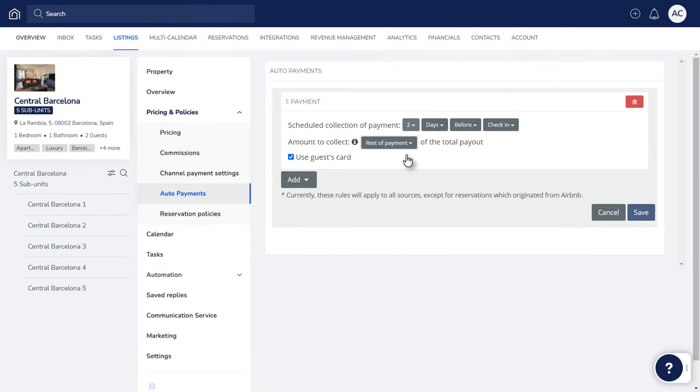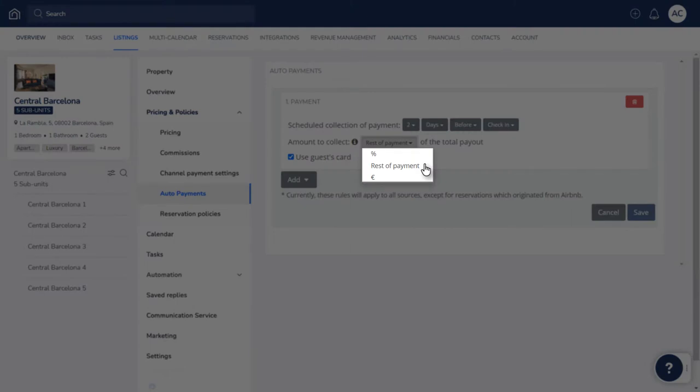Next, set the amount to collect. Select rest of payment if you would like to collect the balance due for a reservation, a percentage amount, or a certain amount in the relevant currency.